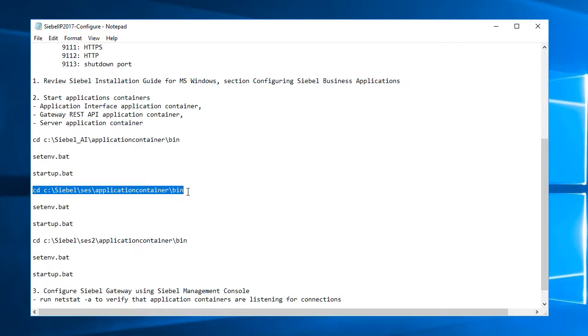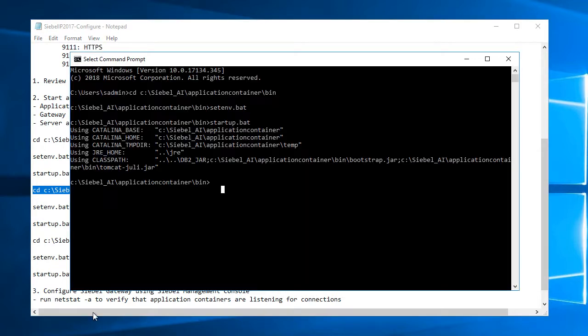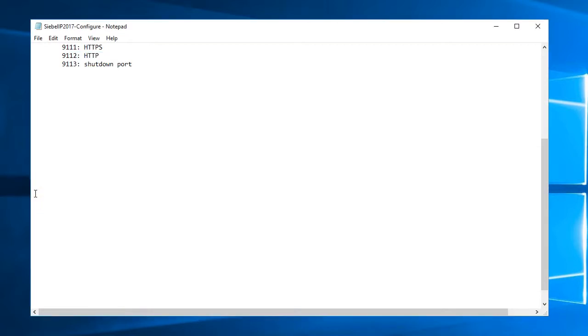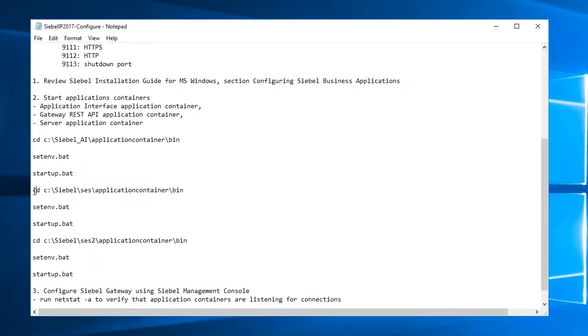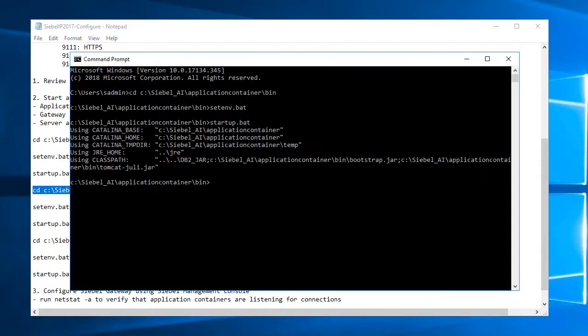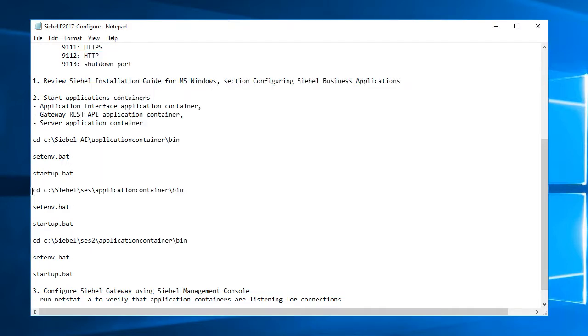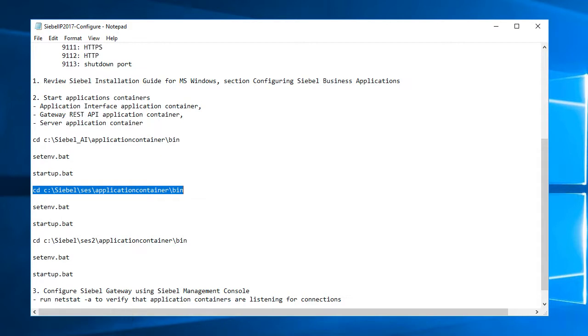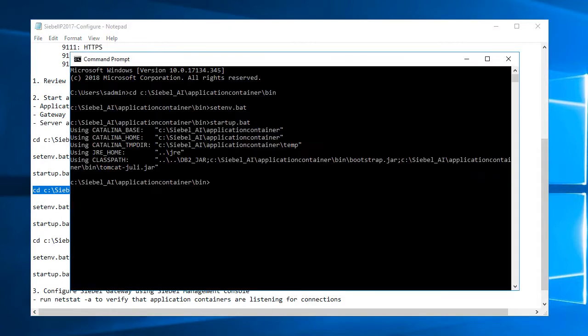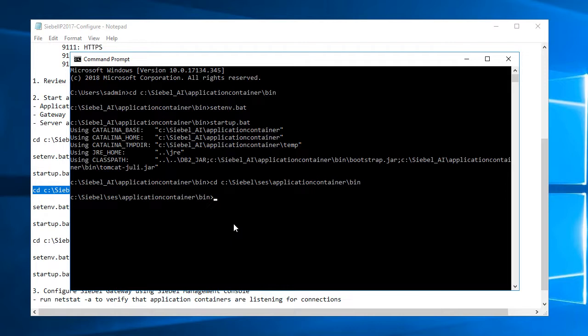So the next thing is I'll start the application container for that REST API for the gateway. So it doesn't work here with my copying and pasting. Let's try one more time.